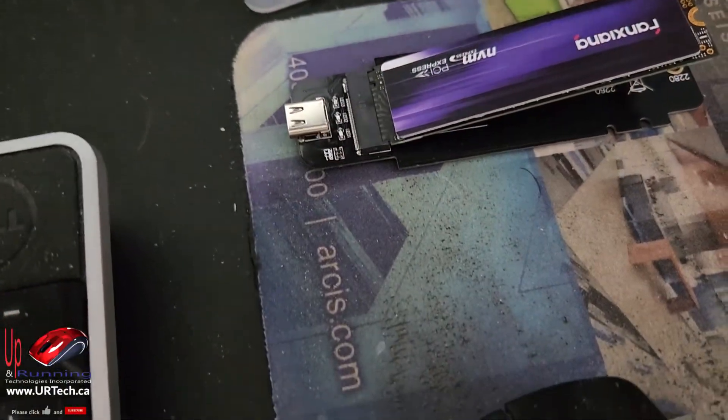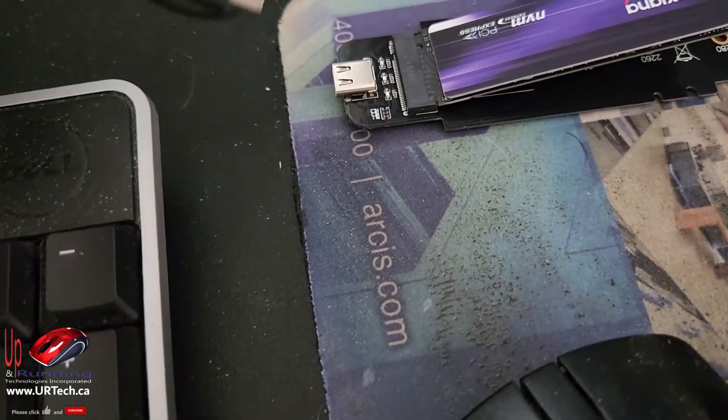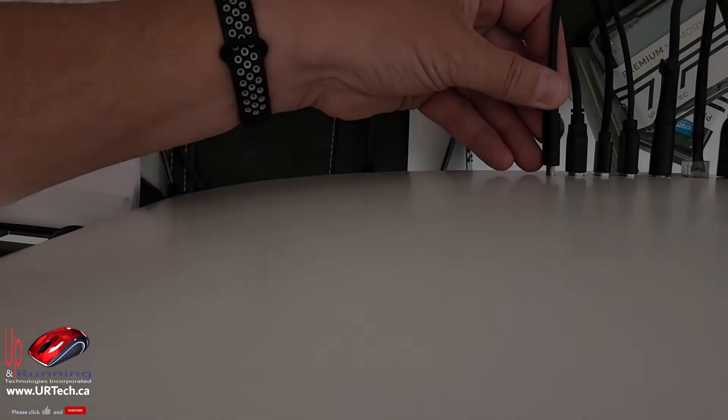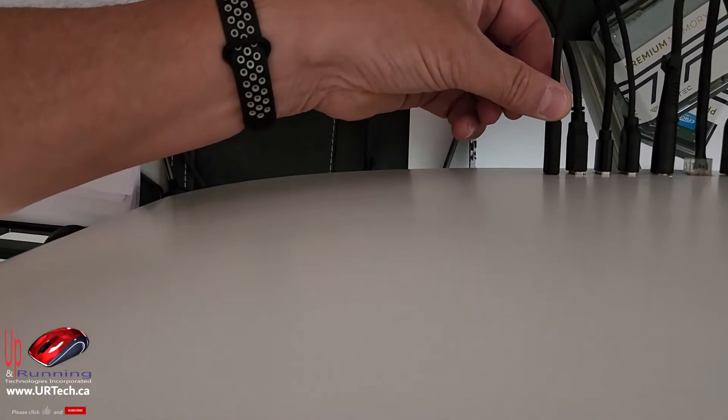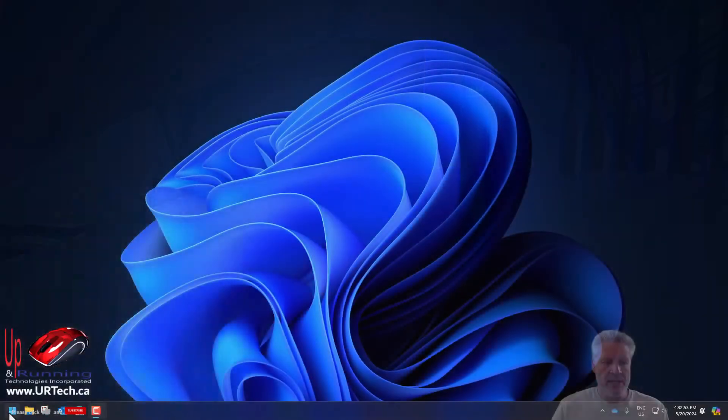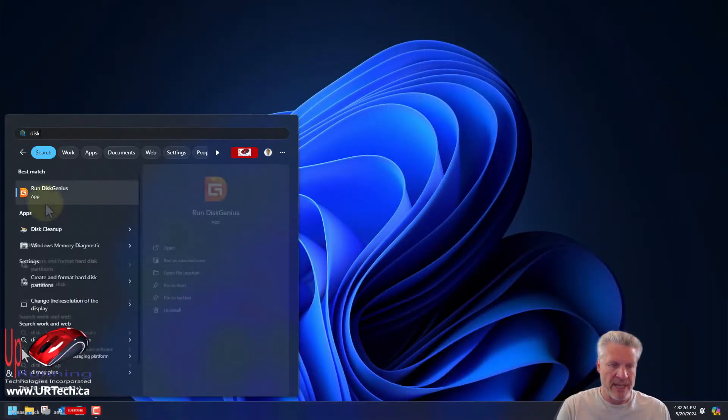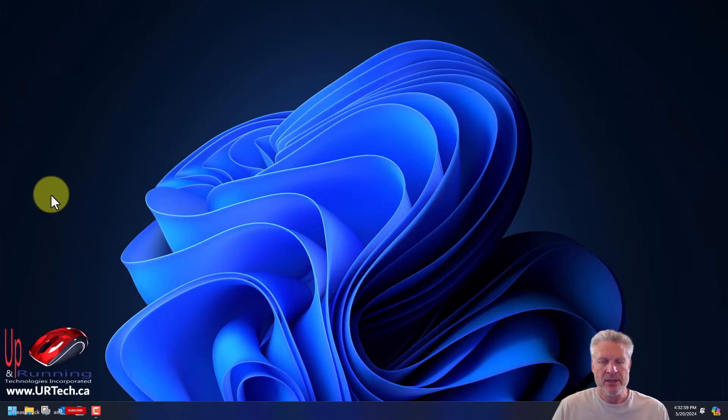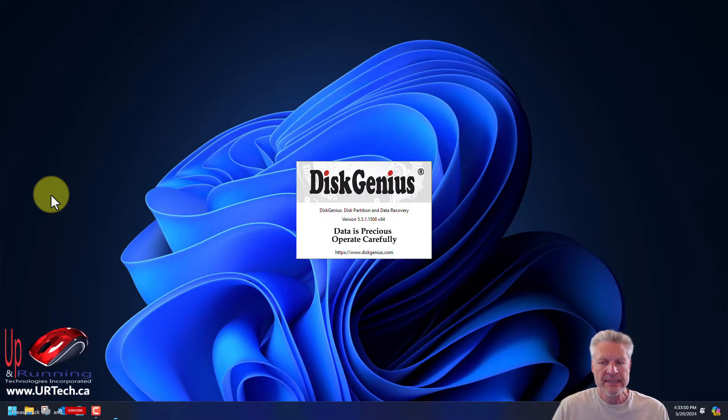Okay, so we're just going to take our USB and plug it in. Downloaded Disk Genius already, but you can just google it if you don't already have it. It's pretty straightforward. It's totally free.